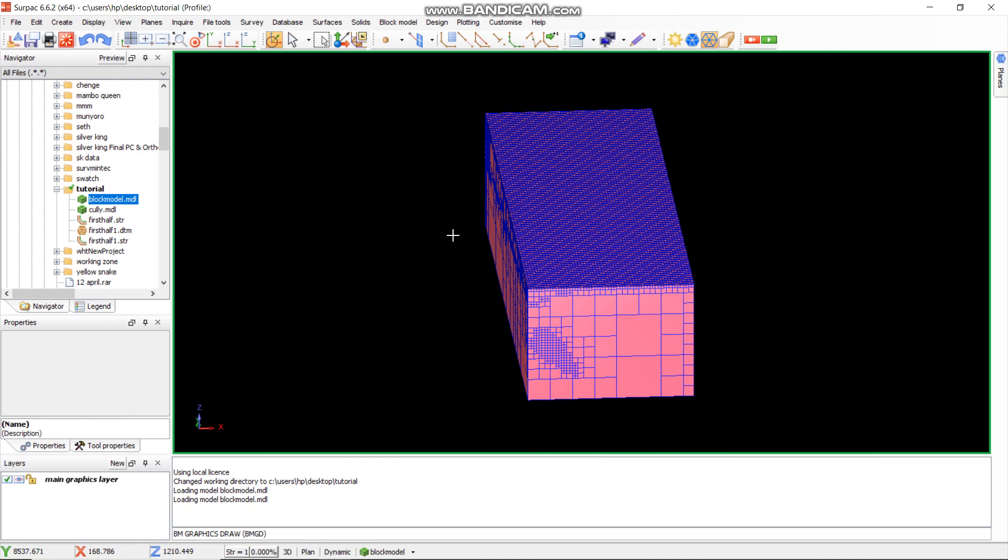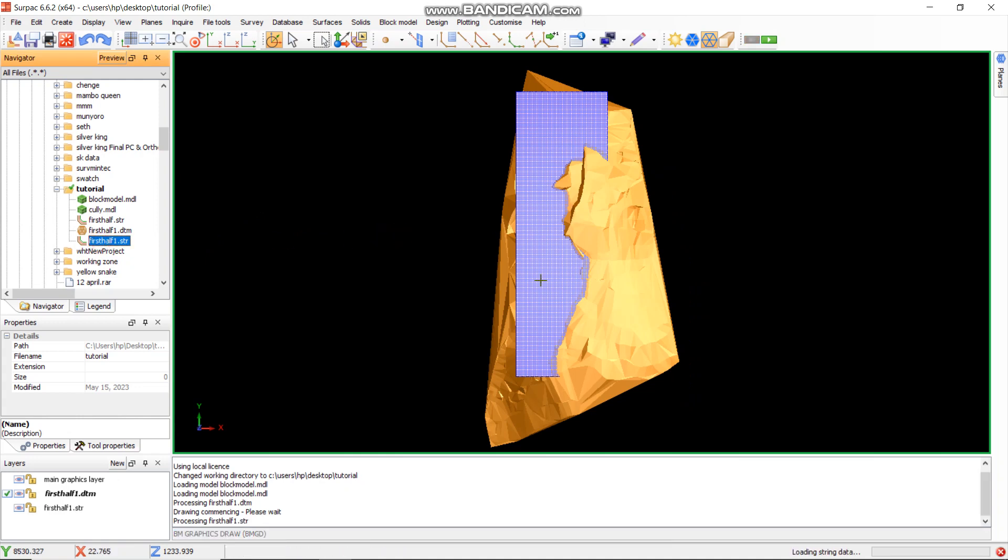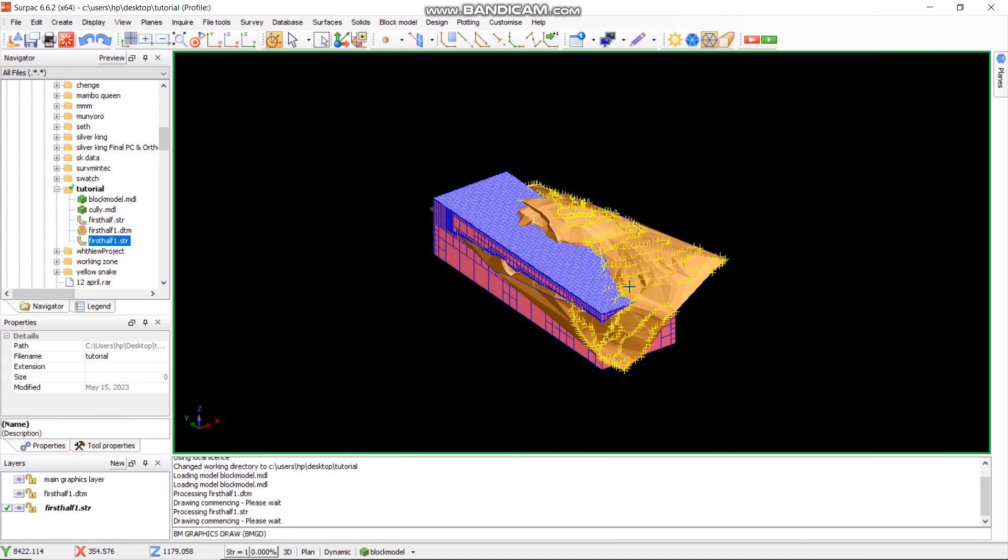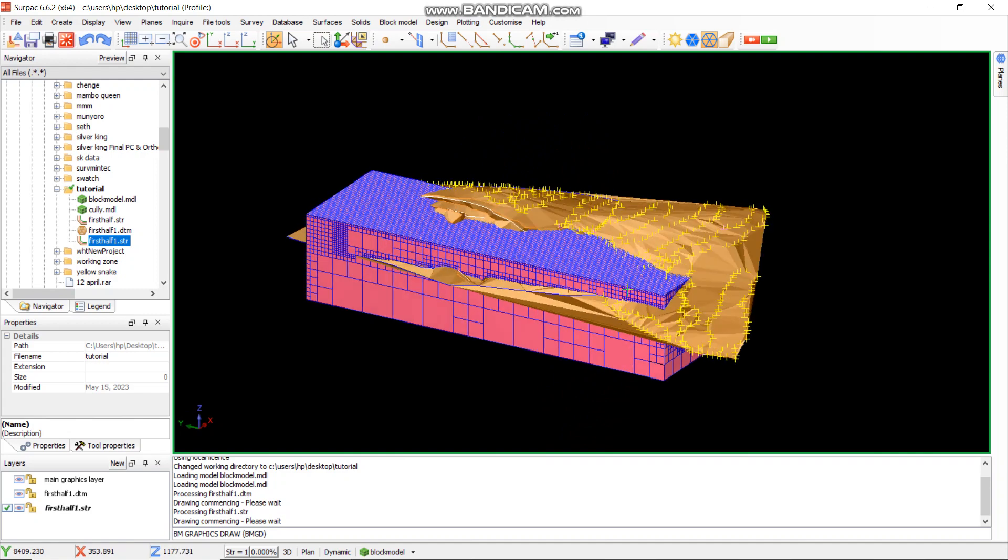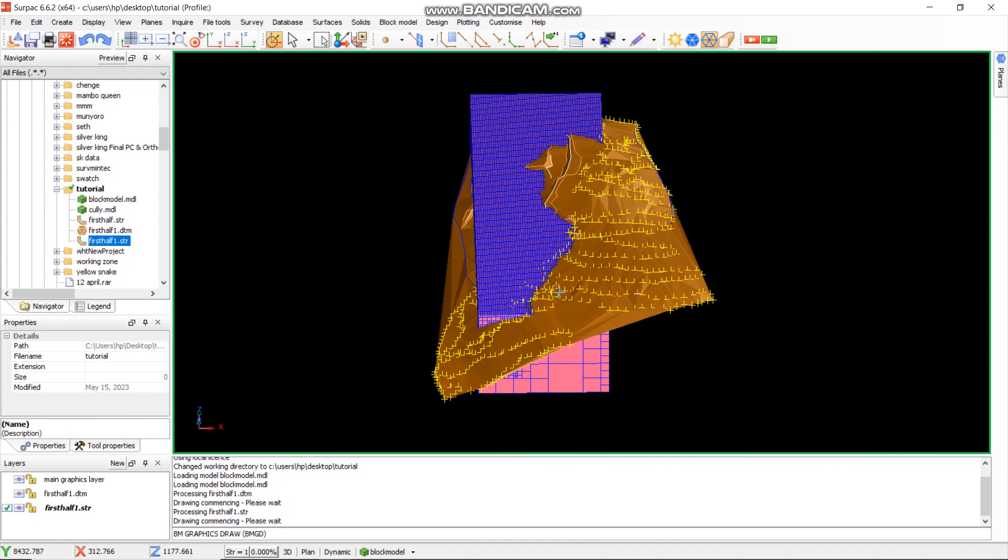What I like to do normally, so that I know I'm using the correct block module or if my string file and my GTM are correct, I usually drag the string file and the GTM to the block module. As you can see, my GTM and my string file sit correctly on the block module.